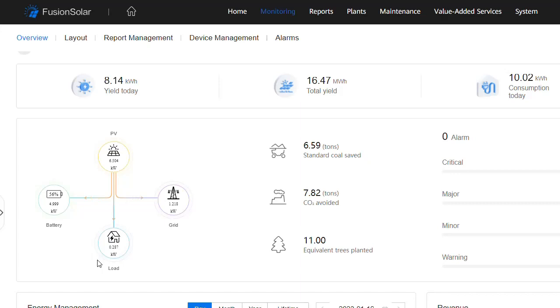He's got a tiny amount of loads in the house, 0.287 of a kilowatt, and the exports to the grid are 1.218. And this will update every few minutes.